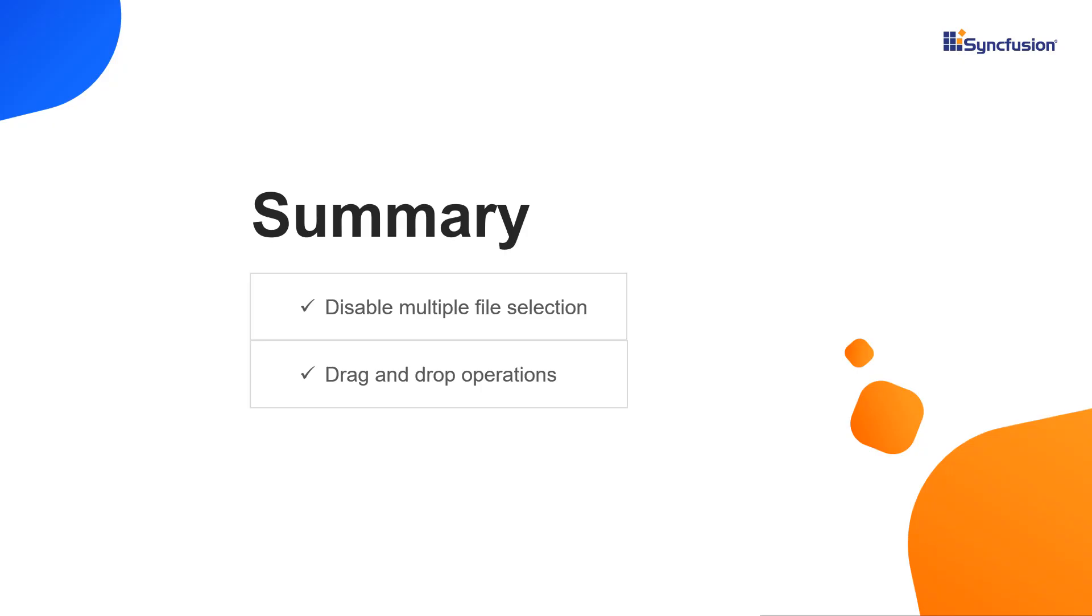That's it. You can download this working example from the GitHub link in the video description below. You can also check if you're eligible for our Community License, which gives you a free license key to use our Blazor products. If you found this video useful, click the like button and subscribe to our channel to get notifications about new videos. Thanks for watching.